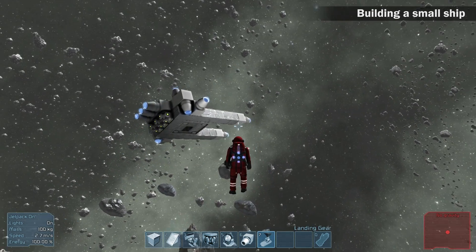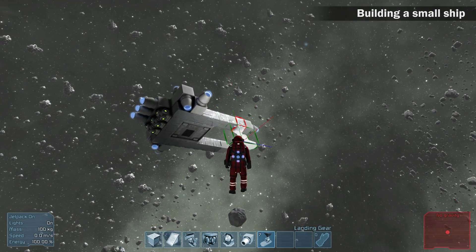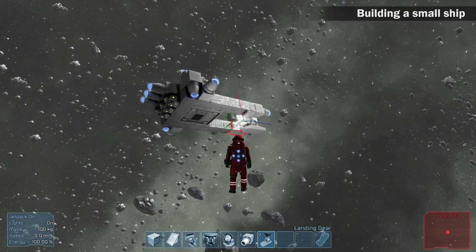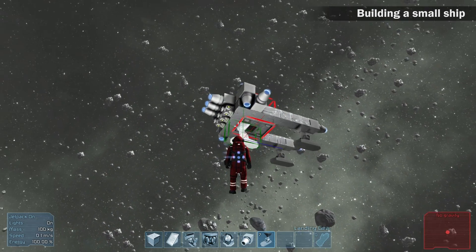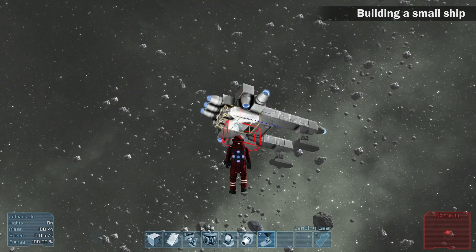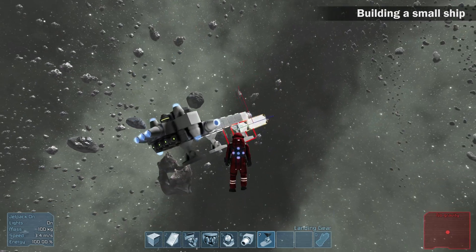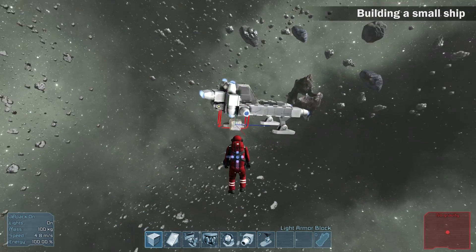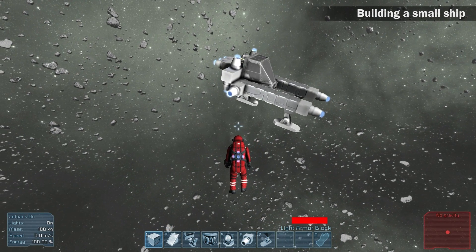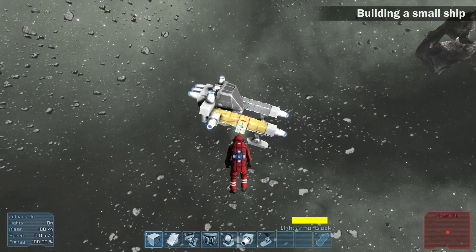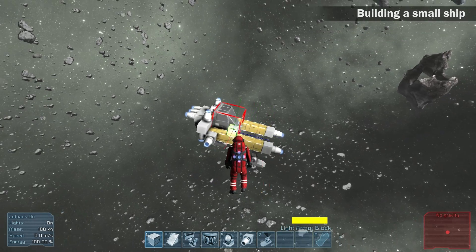Add some landing gear to prevent the ship from being damaged while landing. Now we can apply some color to our new ship.